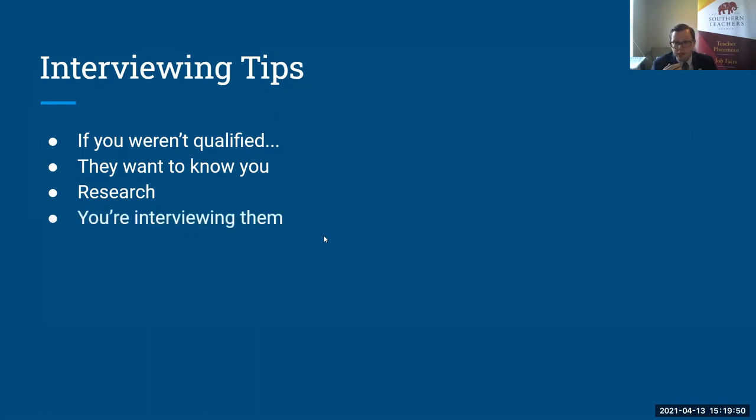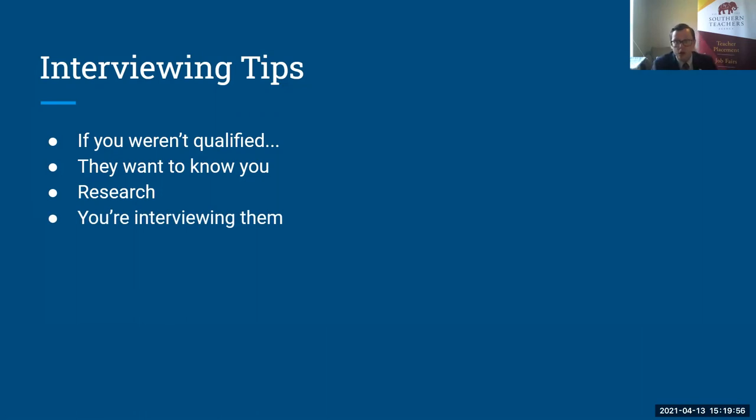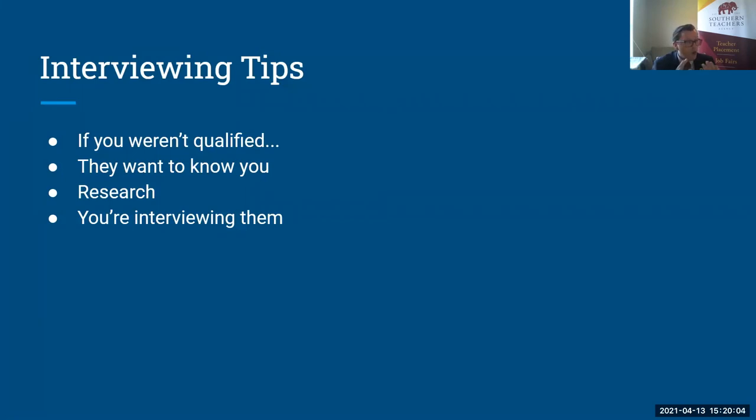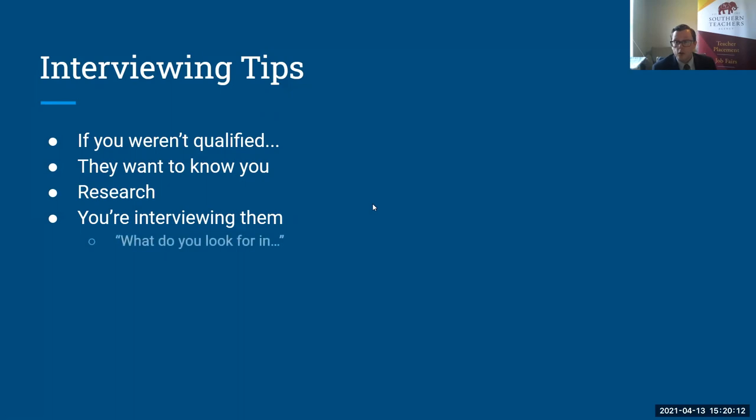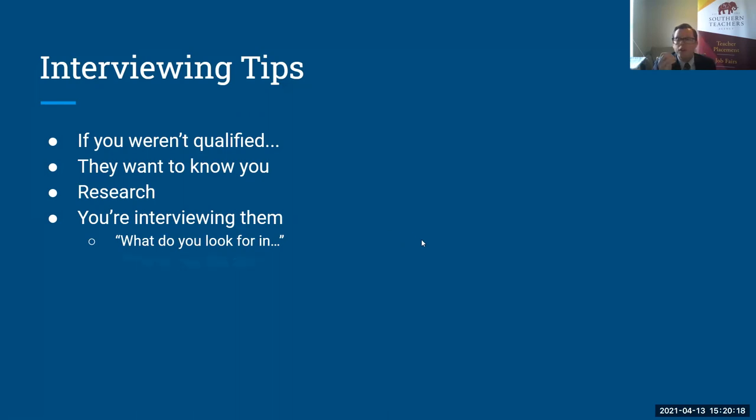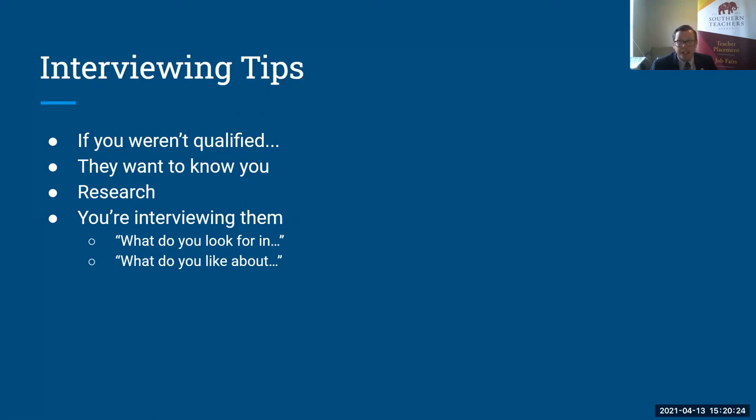Remember that while they're interviewing you, you are interviewing them. Hopefully, you will end up at that place for a long time as well. You want to work there for a while, so you want to make sure that they're a good fit for you. I think that's incredibly important. So I would always encourage you to have some questions prepared. Some sample questions that I've always really liked and that I've used are, what do you look for in your next electrical engineer? What do you look for in your next sales representative? And what do you like most about working at this company? Those are two of my favorite questions, and if nothing else, it'll help start a dialogue.